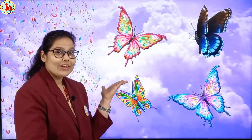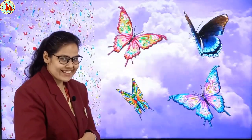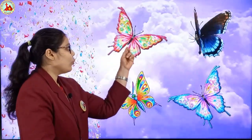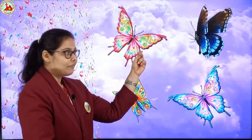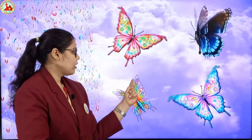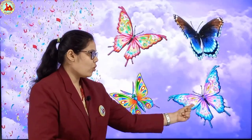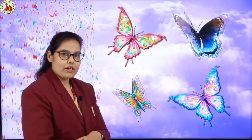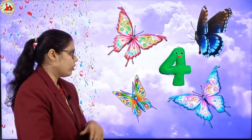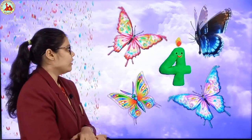Ooh, colourful butterflies! Let's count: 1, 2, 3, 4. How many butterflies are there? 4. How many? 4.